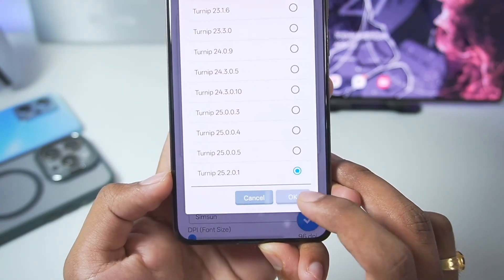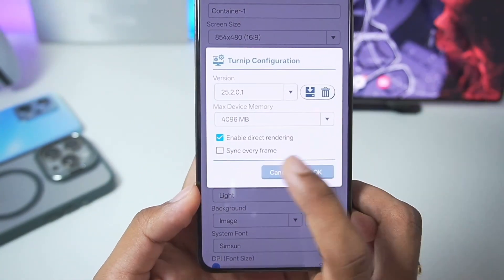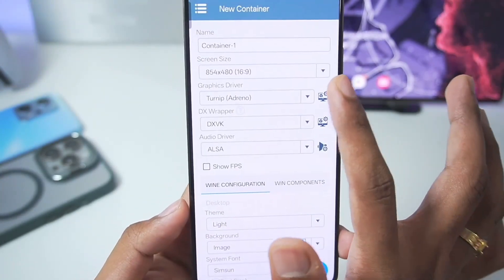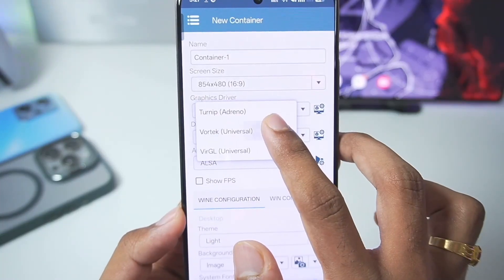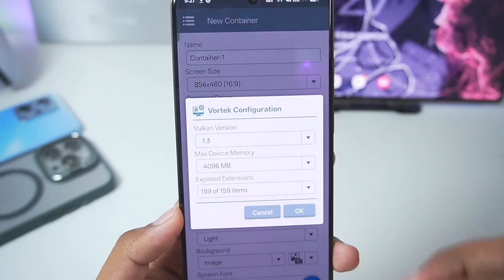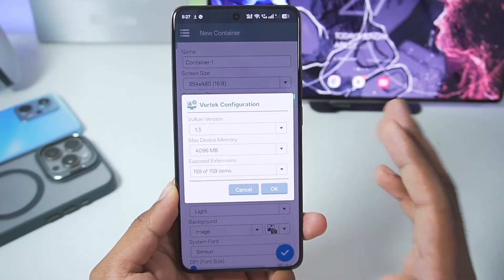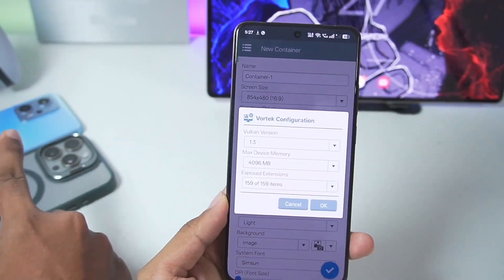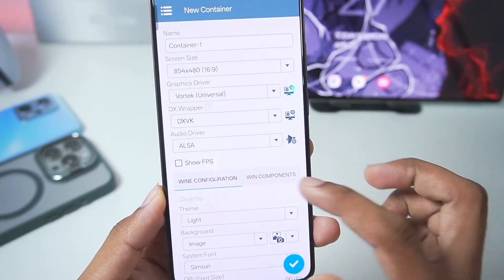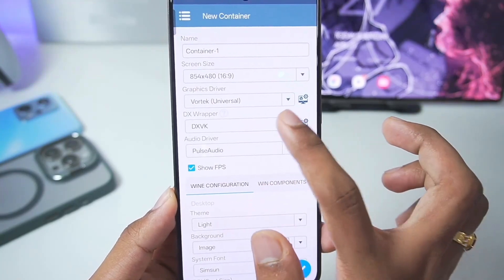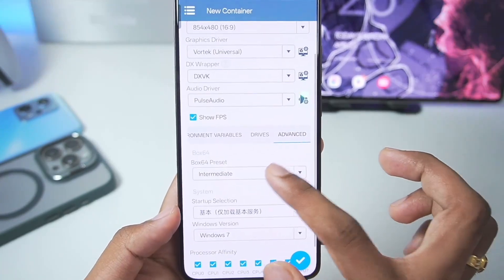Select it, tap OK, and it will be added successfully. You can also select max device memory as well as sync every frame, etc. However, in terms of graphics driver we'll be going with Vortex instead. Vortex graphics driver settings have also been added, which means you can use the Vortex graphics driver in Winlater A-Mode even on Mali GPU Android devices. It includes the latest fixes from the official Winlater 10.0 Final. Once done, enable PulseAudio. DX wrapper is DXVK, or you can import new ones.